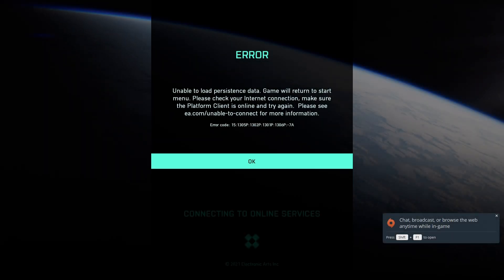Hello guys, welcome to my channel. Today, I will show you some methods to fix unable to load data persistent data error on Battlefield 2042.